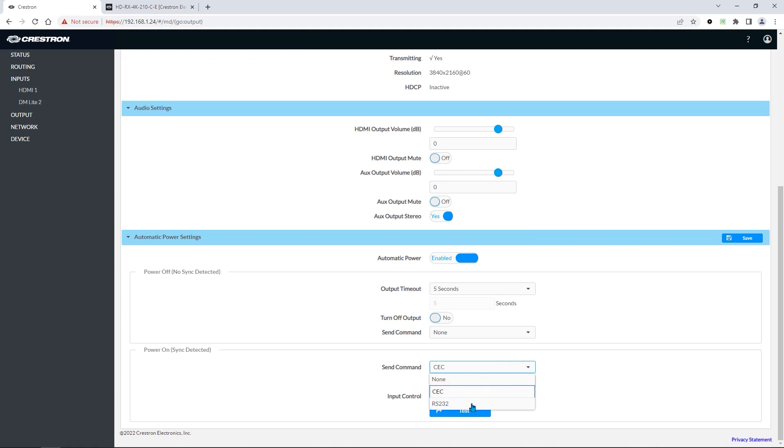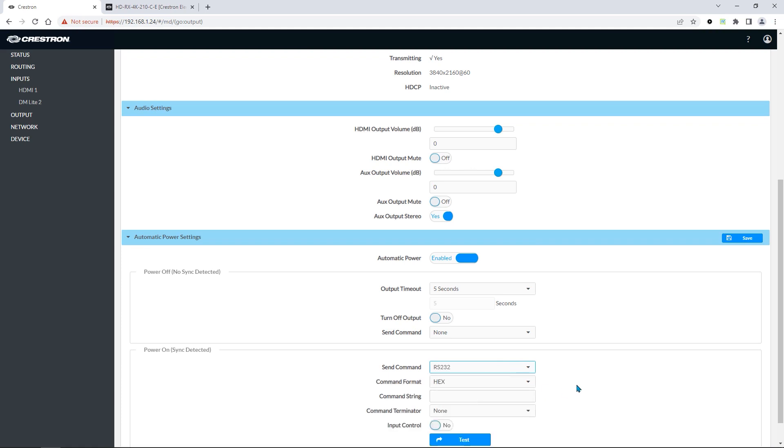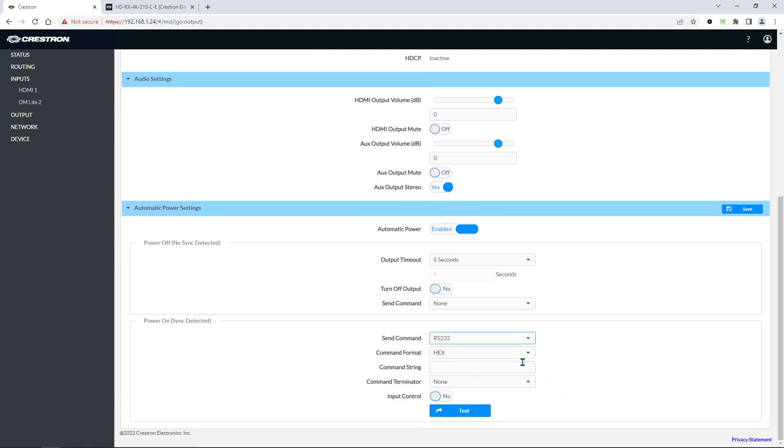If we choose RS-232, we can pick the command format, paste in our command string, and apply a command terminator if needed.